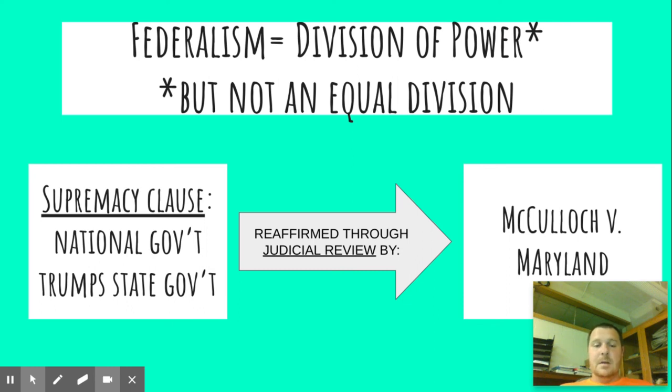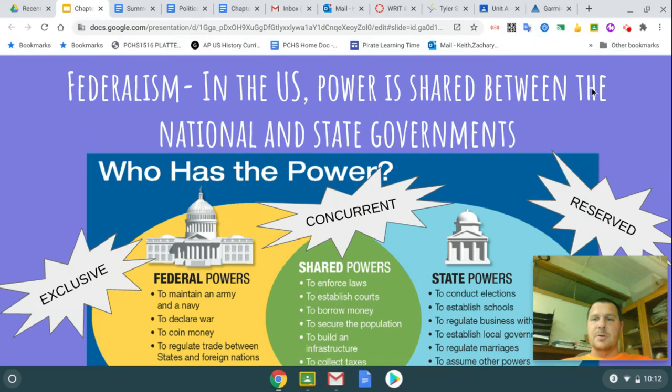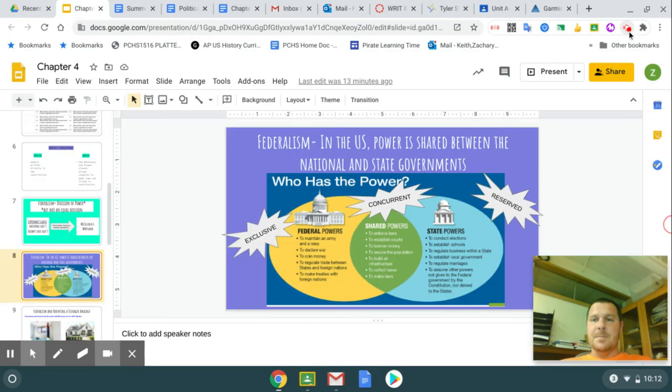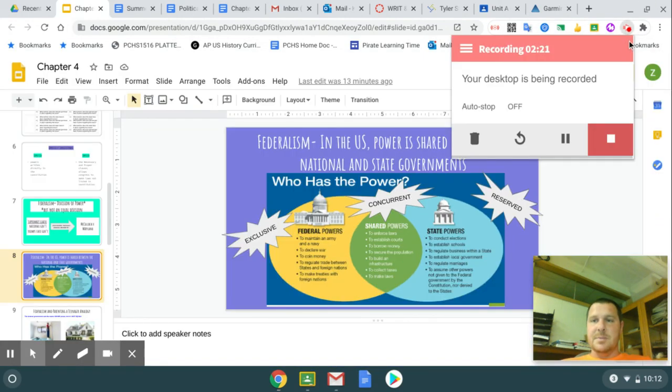So I believe that's all you really need to know about the Supremacy Clause.